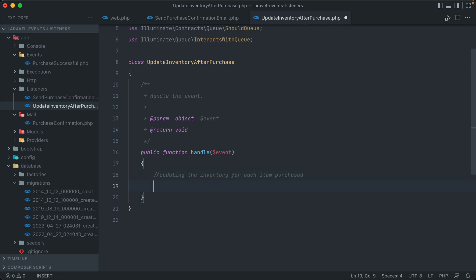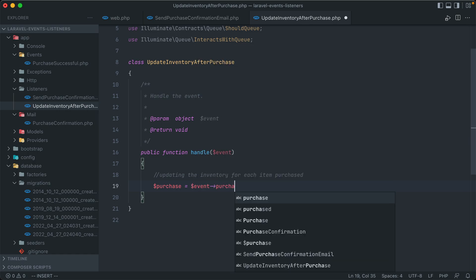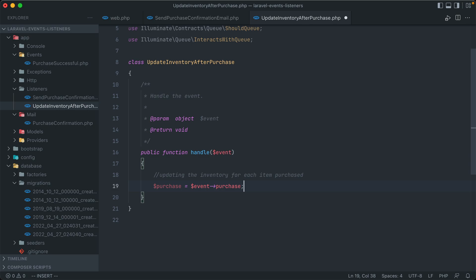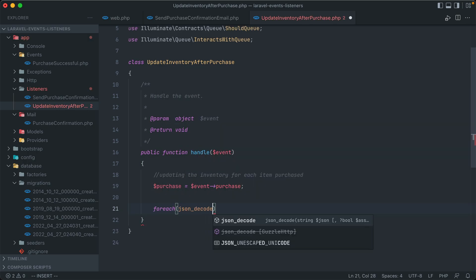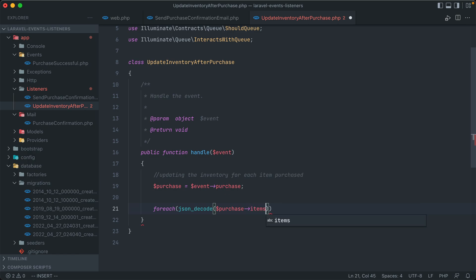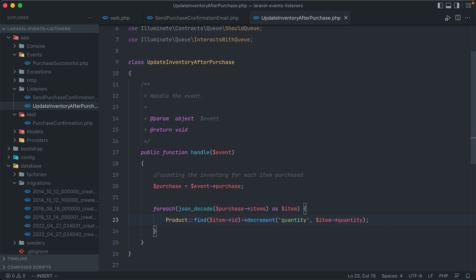And the purchase, which we get from event purchase, will have an items column that's a JSON string containing both the ID and the quantity of each product purchased. So we can run a foreach loop on JSON decode purchase items as item. And that's it for this listener as well.